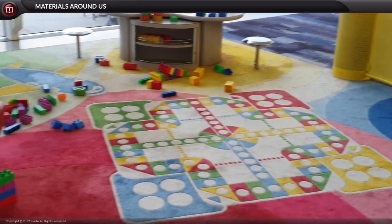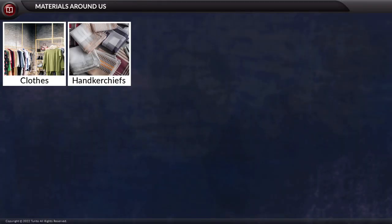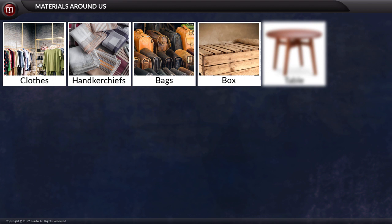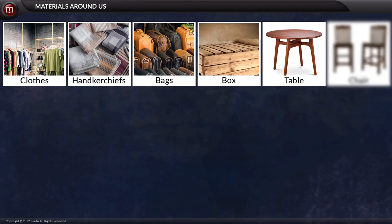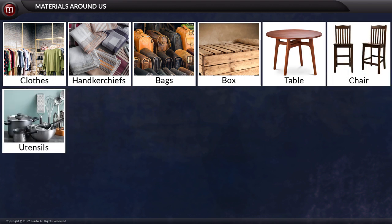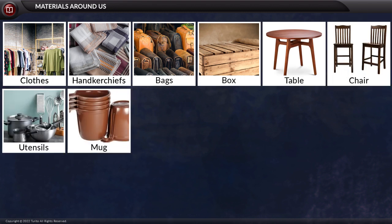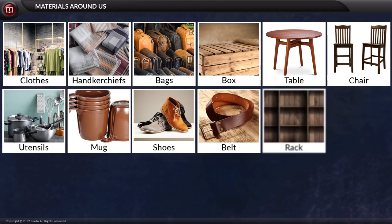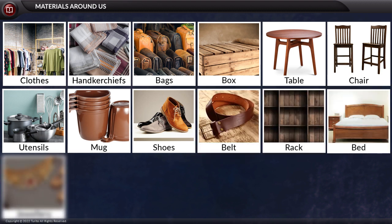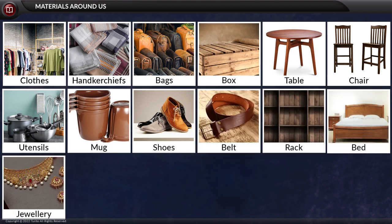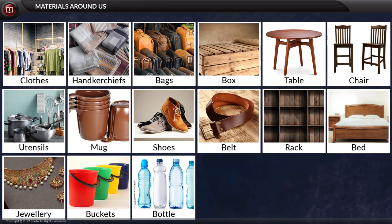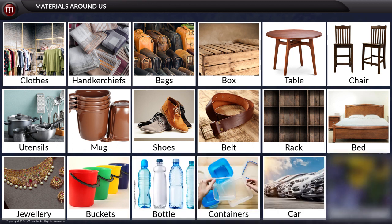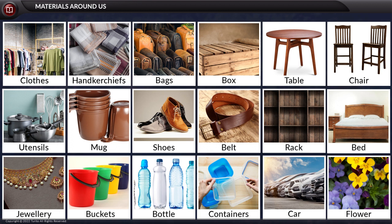Let us try to list down some of the objects around us: clothes, handkerchief, bag, box, table, chair, utensils, mug, shoes, belt, rack, bed, jewelry, buckets, bottle, containers, car, flower, etc.